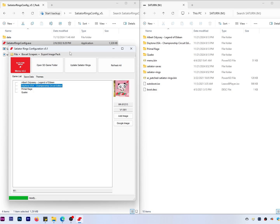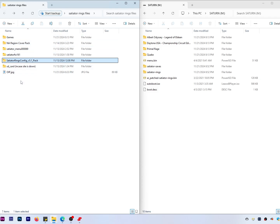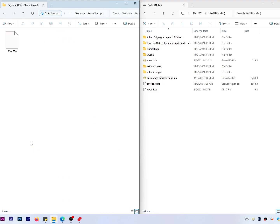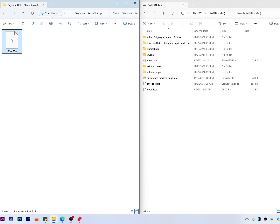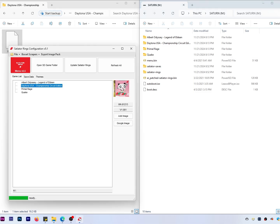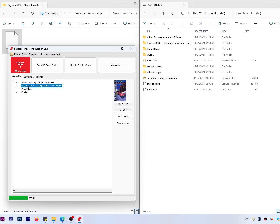As for Daytona, I'm going to provide in the zip file — along with all the other files we're using today — a North American region cover pack of all the covers for North American region games. Go into that, navigate down to Daytona USA, grab the box TGA file, and drag it into the root directory of the corresponding game folder. Coming back to Satiator Rings, Primal Rage works, Daytona USA now works — all the artwork is all nice and tidy.